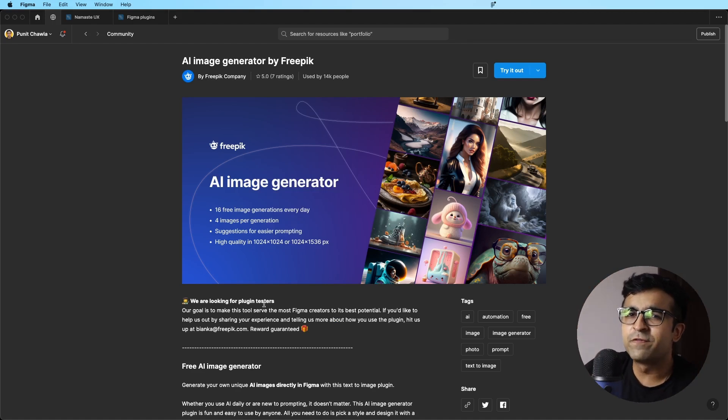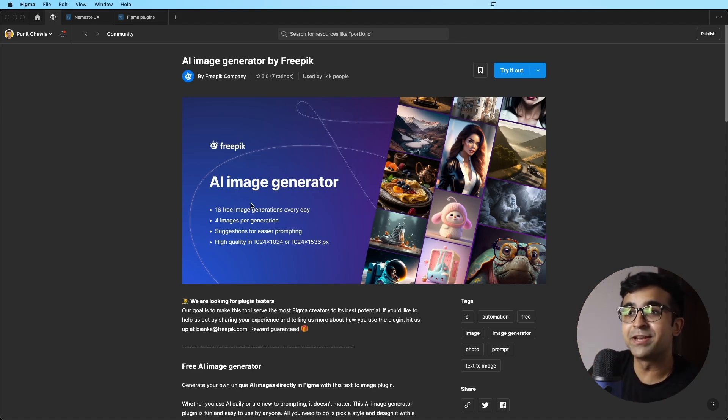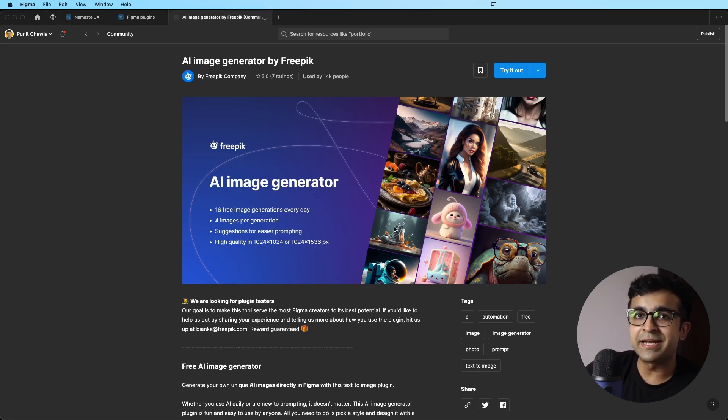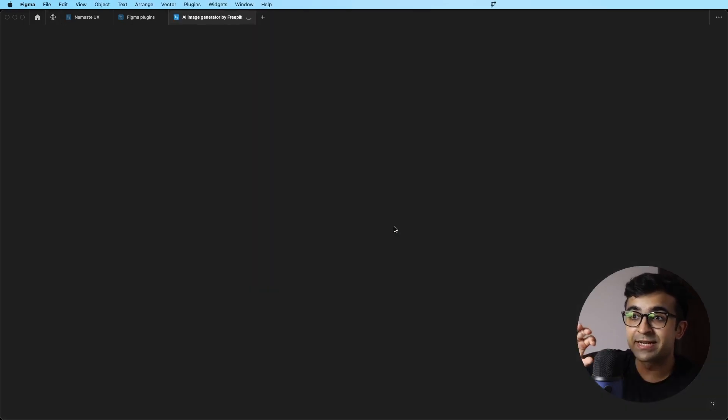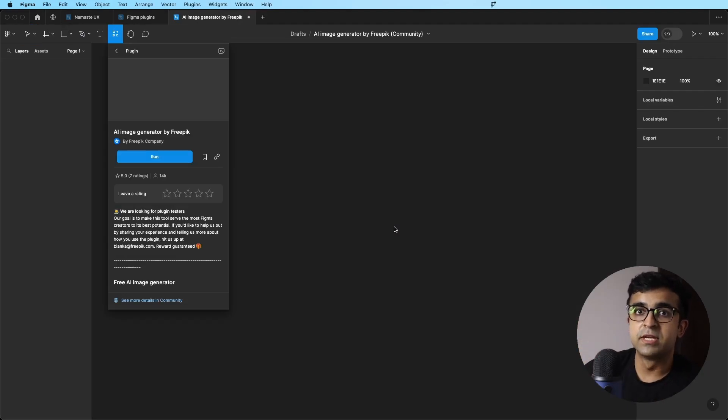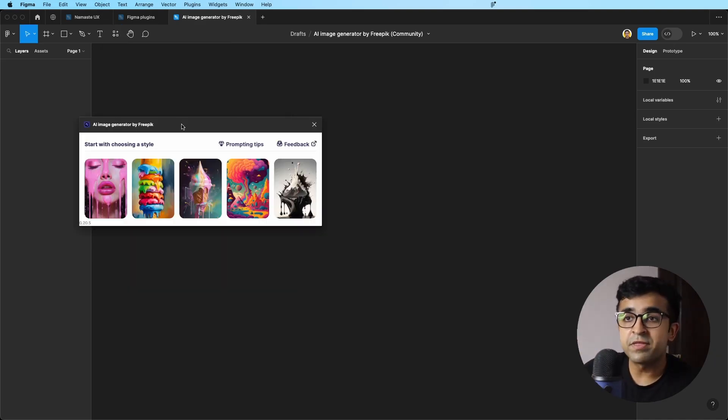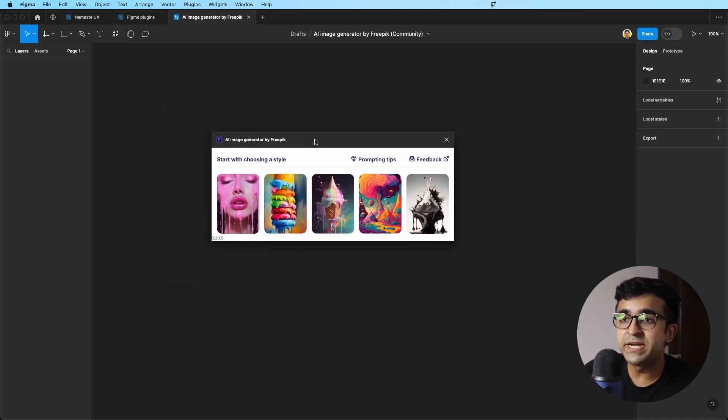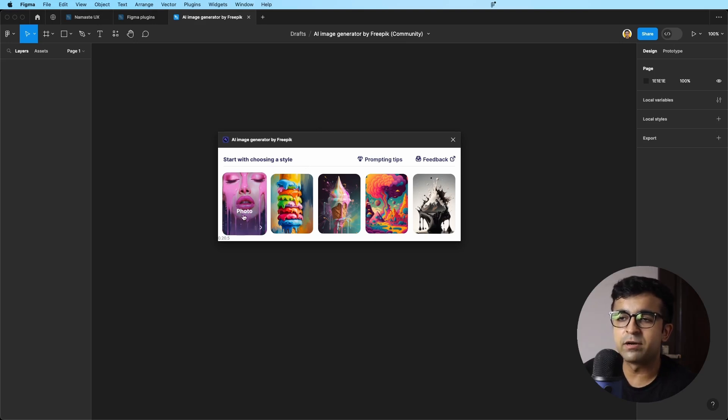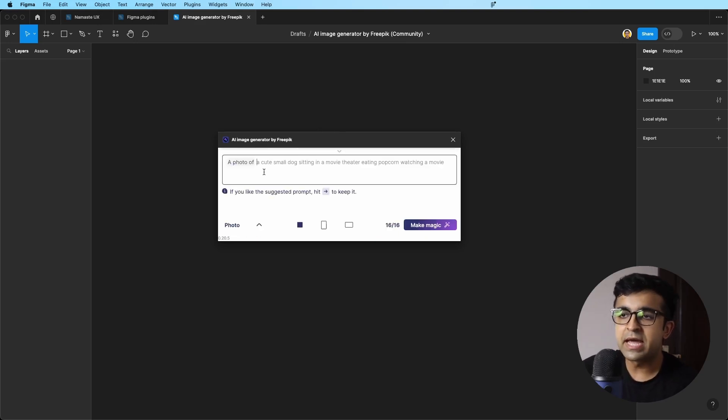You guys already know what Free Pick is. They have come up with a Figma plugin called AI Image Generator. And this is one of its kind because it's completely free, and all the other image generators are paid these days. So this is a big advantage. If I run this, it allows me to start by choosing a style. So if I want like a photo realistic style, I can do that.